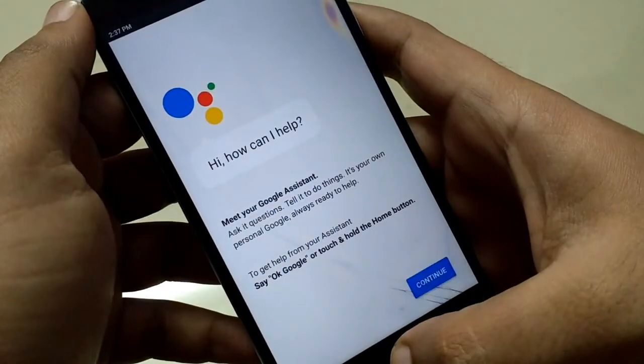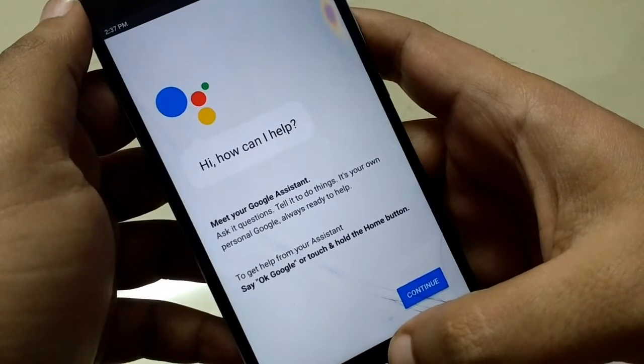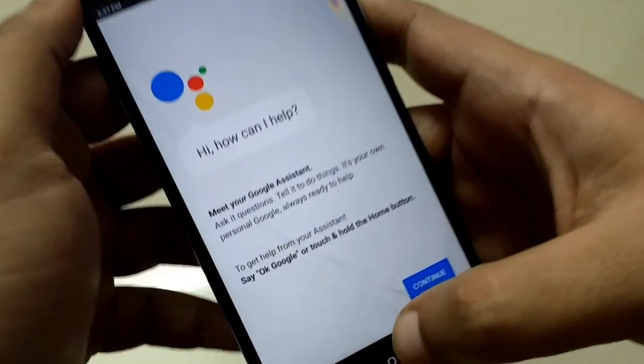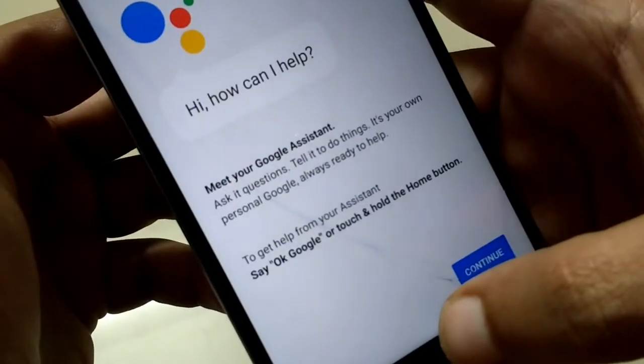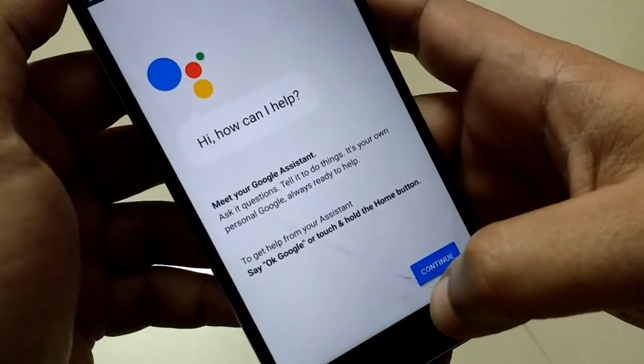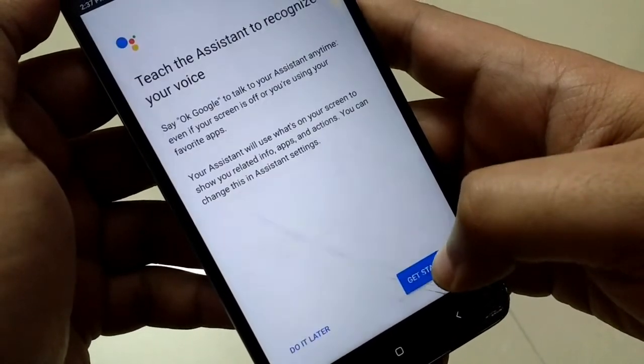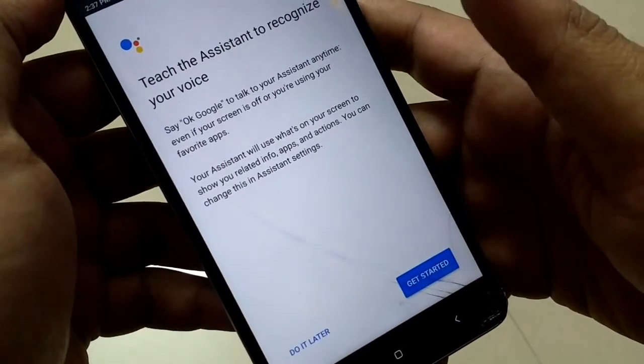And that's it. Press and hold the home button of your device and get your assistant with you. I personally feel Google Assistant is much better than Siri as well.